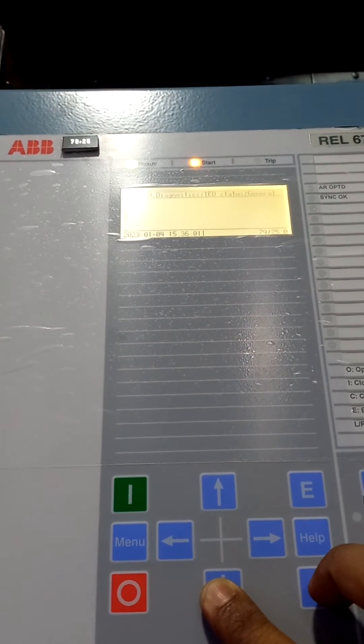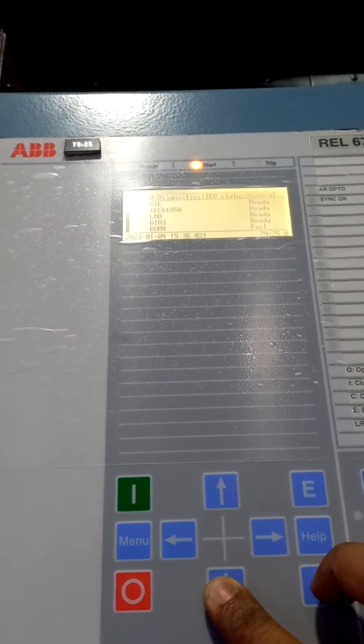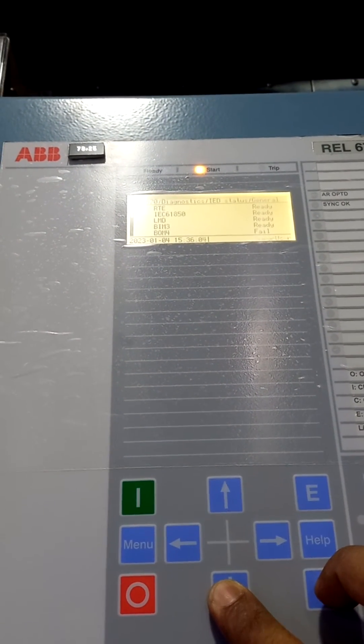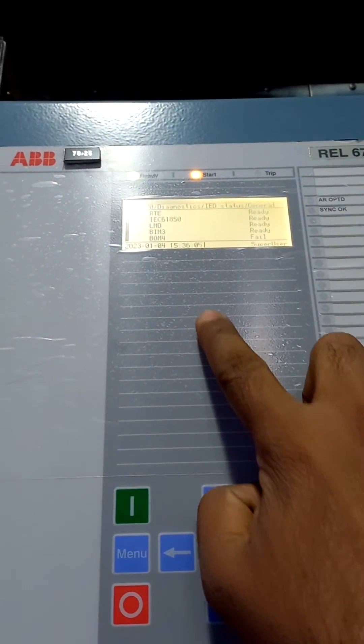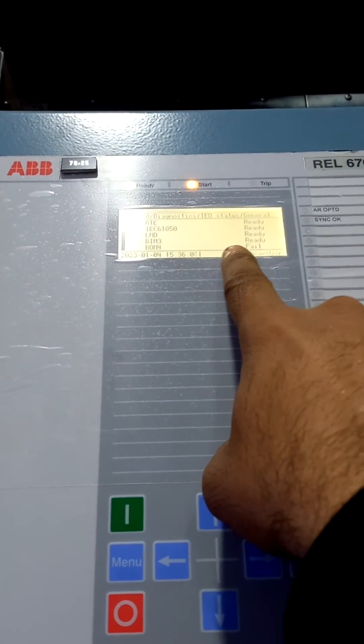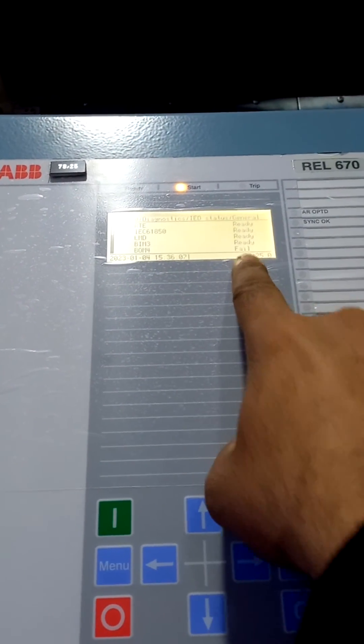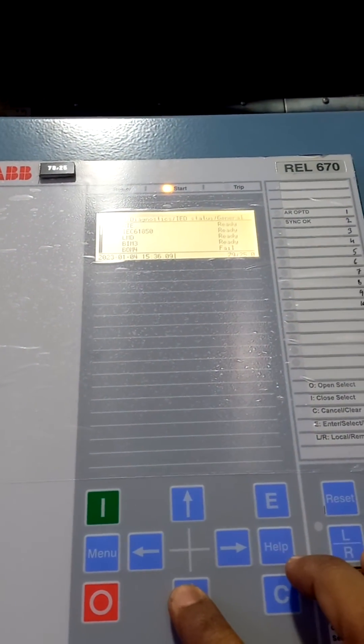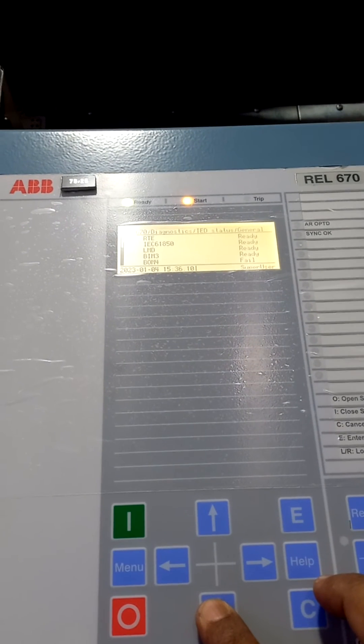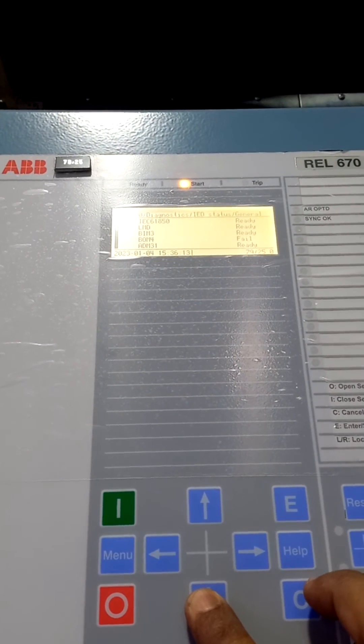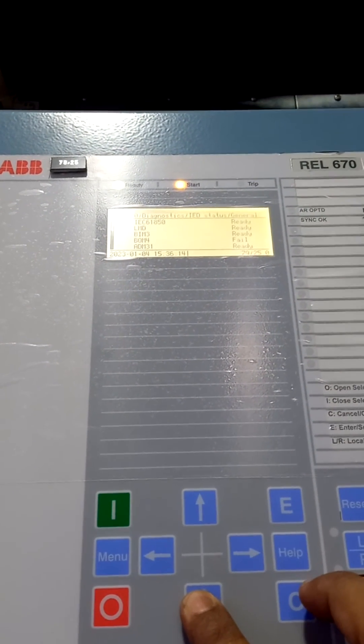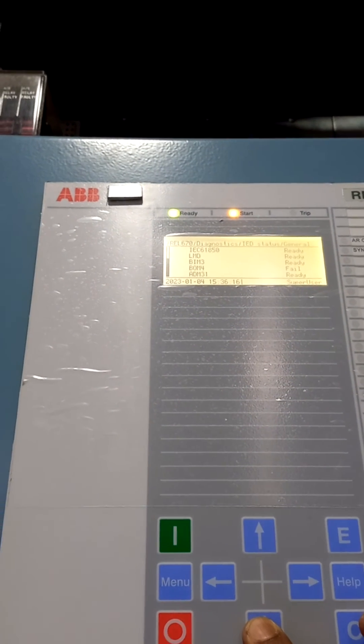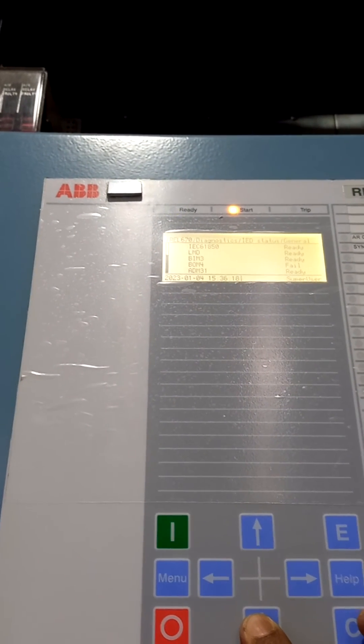These are BIM3, BIM4, BUM4. This BUM4 is showing fail. Fail means that your BUM card has failed. That's why the relay radio LED is flashing.